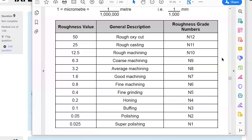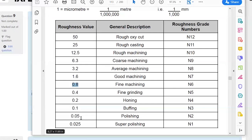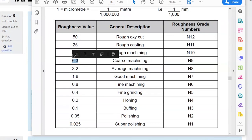Here are some rough numbers for surface roughness values. Good machining is around 1.6 to 3.2 microns — 3.2 is a typical machined surface straight off the machine. Fine machining gives about 0.8. Below one micron you need grinding or polishing to achieve mirror-like finishes down to 0.05 microns. Going the other way, coarse machining at 12 microns shows visible tool marks, 25 microns is rough casting, and 50 microns is like a rough oxy-cut or sand casting.